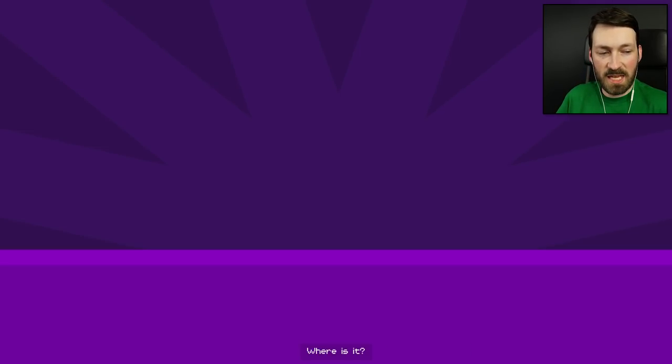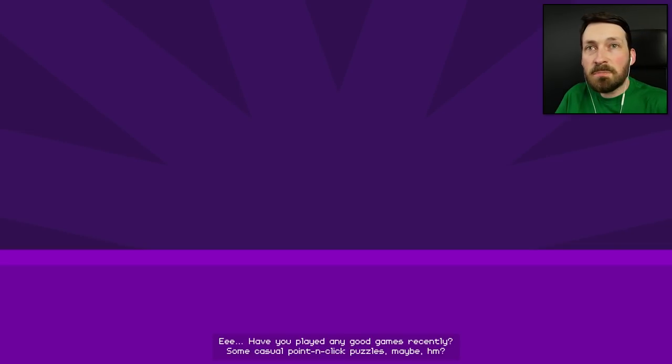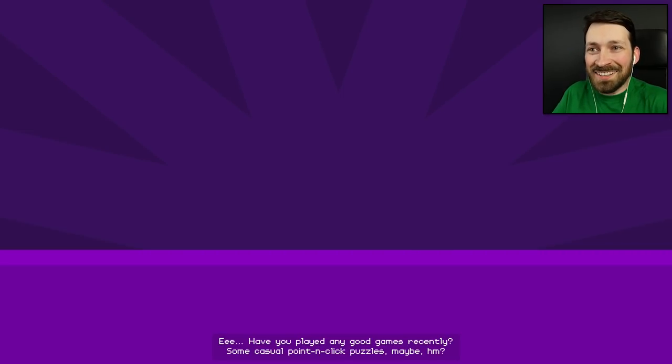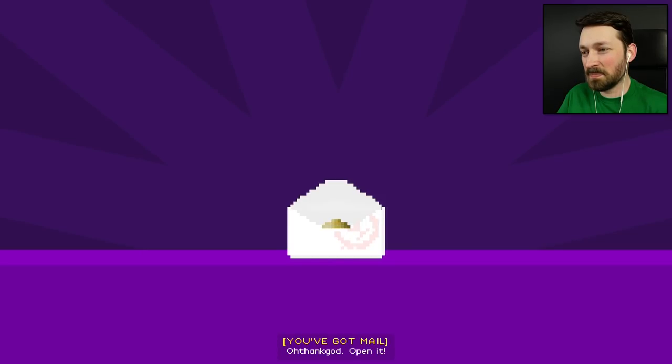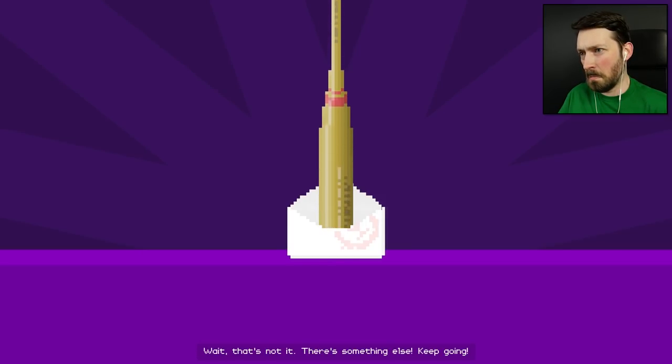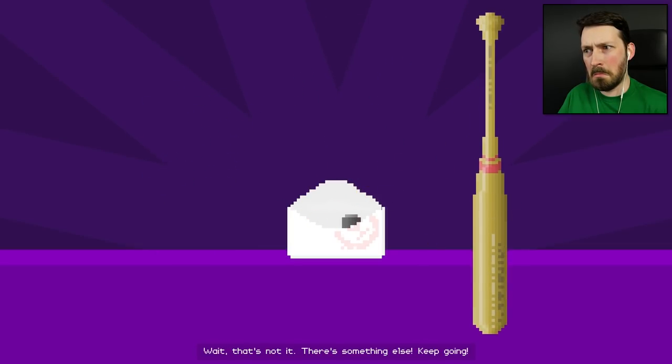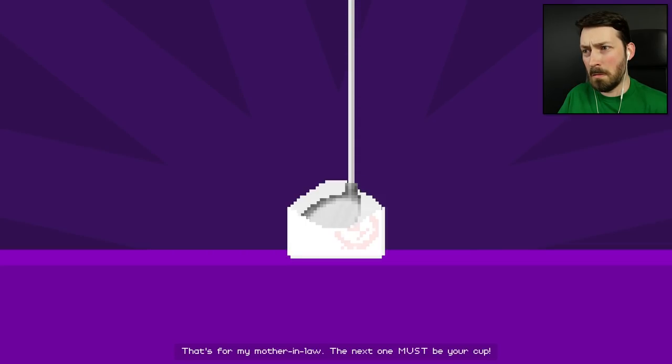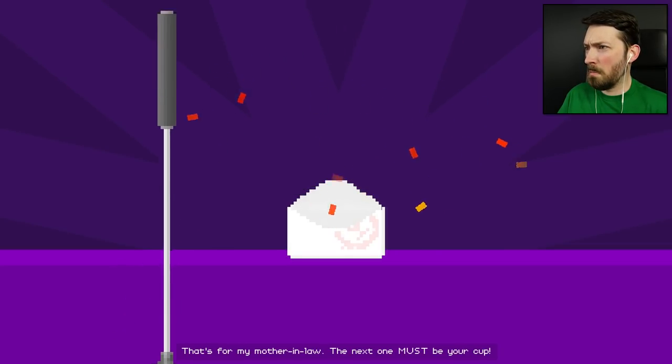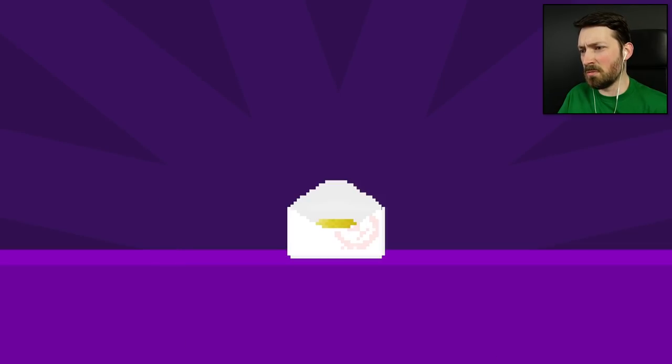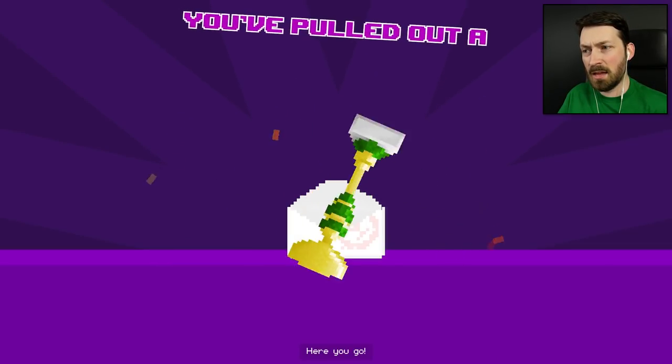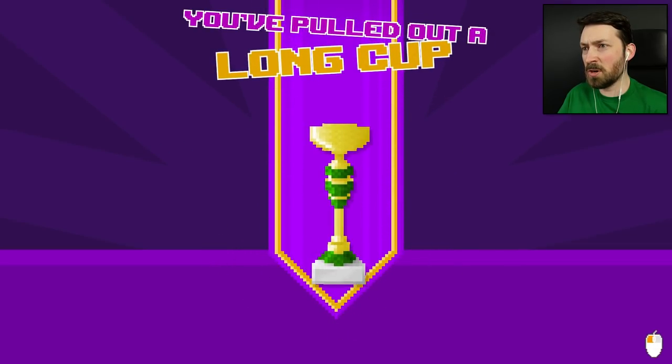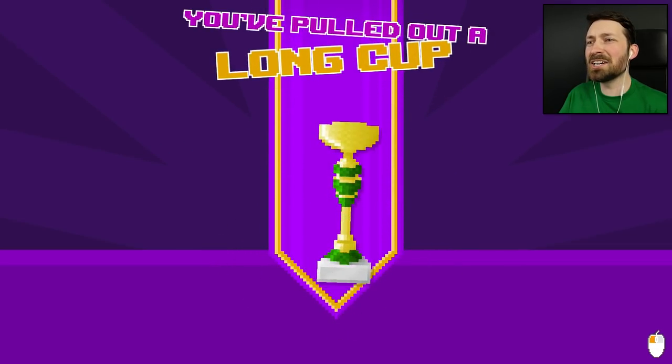Where is it? Did you need me to put postage on it? Have you played any good games recently? No. Some casual point-and-click puzzles, maybe? Oh, thank God. There we go. Open it. Oh. Wait. That's not it. There's something else. Keep going. Oh, that's for my mother-in-law. The next one must be your cup. What kind of weird magical butt stuff is going on with this? Here you go! Not bad. That's the best-looking trophy we've gotten yet. The long cup.